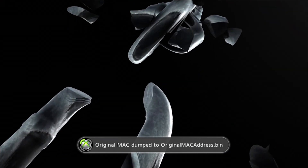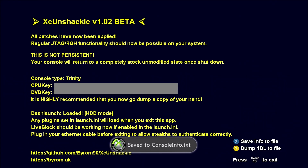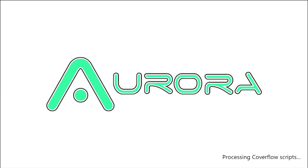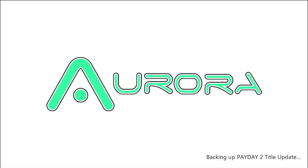We're booted, and that's essentially all we have to do. This will display your CPU key and DVD key — you'll want to keep those private. You can press X to save the info to a file, then press Y to dump the 1BL to the file. Once you do that, press the Back button to get loaded into Aurora. The first time booting Aurora might take a little bit — it's checking for background assets and backing up title updates from the drive since it was used for Live at one point.